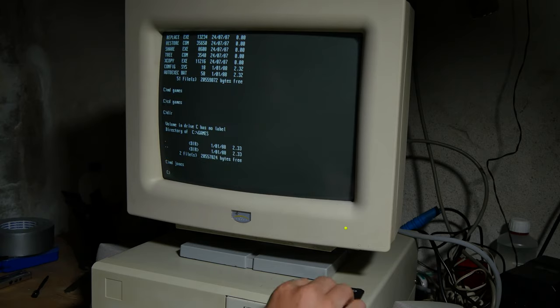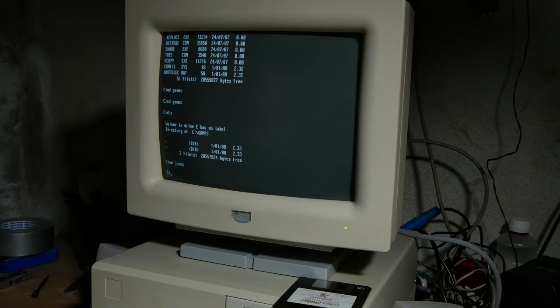I'm going to copy Jones from a disk over to this folder.